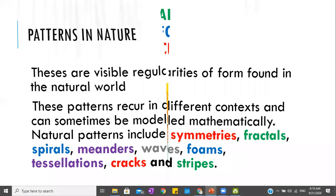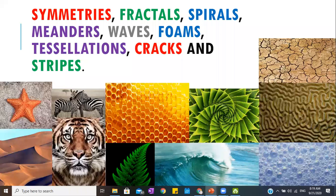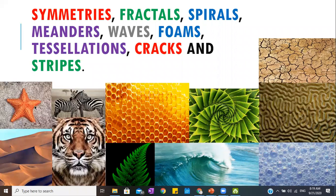We are going to be discussing these patterns one by one. As you can see, there are pictures here that show patterns. They are naturally formed but mathematically recurring patterns. The first picture is a starfish. A starfish depicts a pattern of symmetry because it is a five-fold symmetry — one tentacle is just being repeated all throughout.